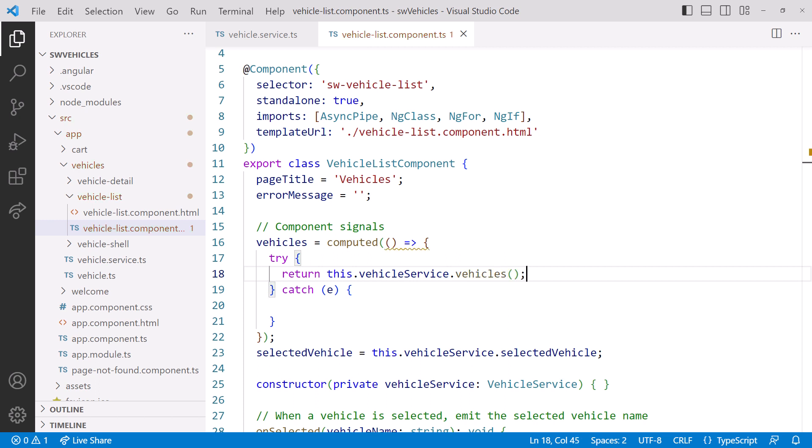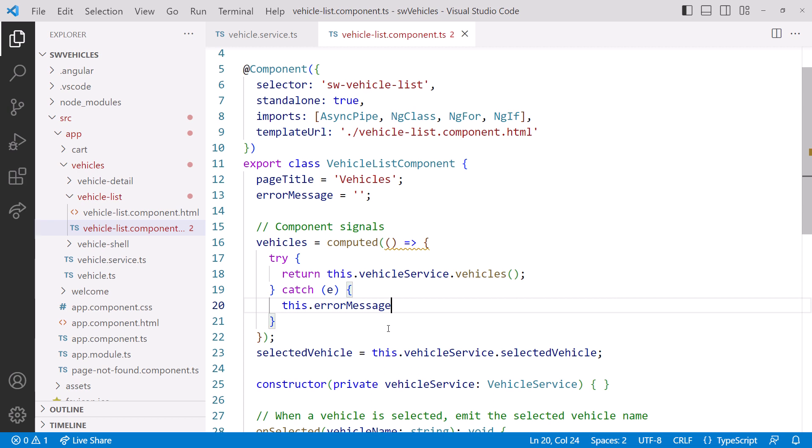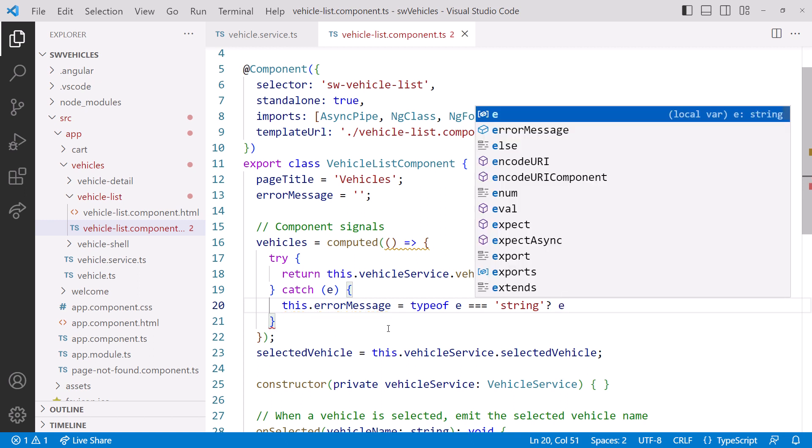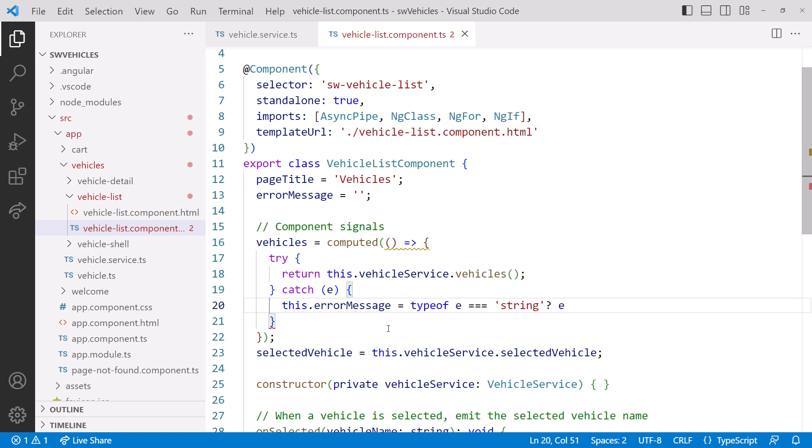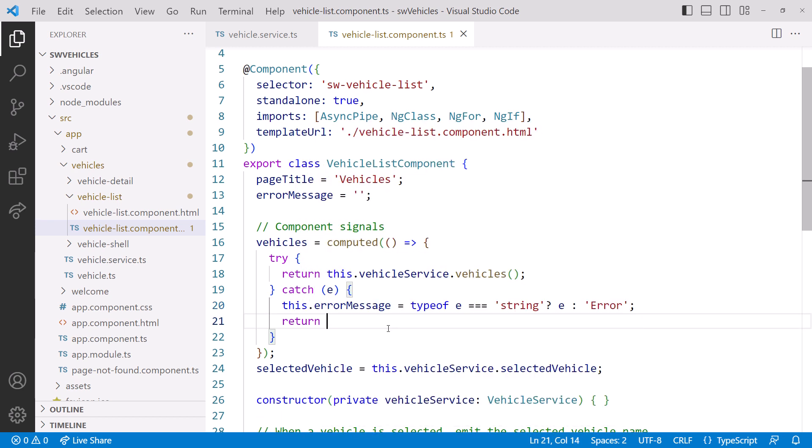In the Catch, we specify a variable to hold the error we are catching. Then in the Catch block, we set the error message string that is bound in our template. If the type of exception is a string, we assign that string. Otherwise, we assign the general error message.